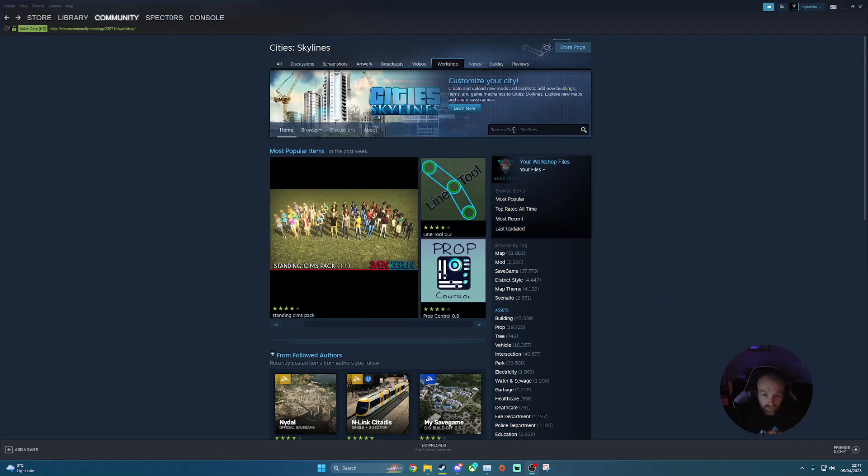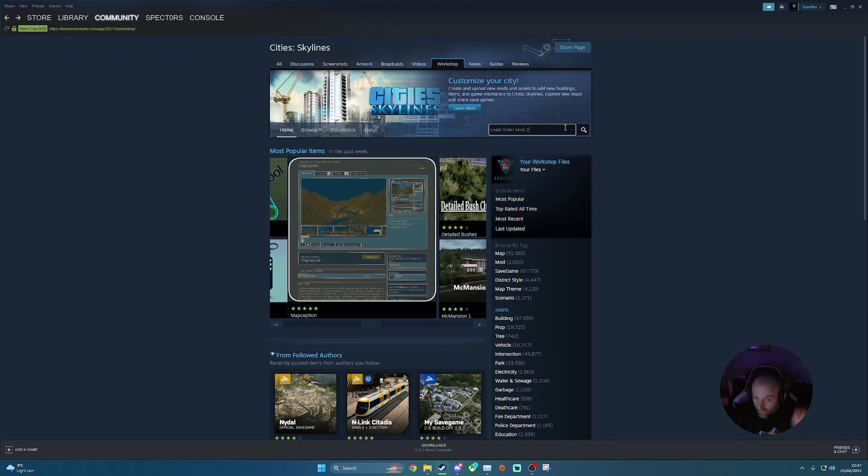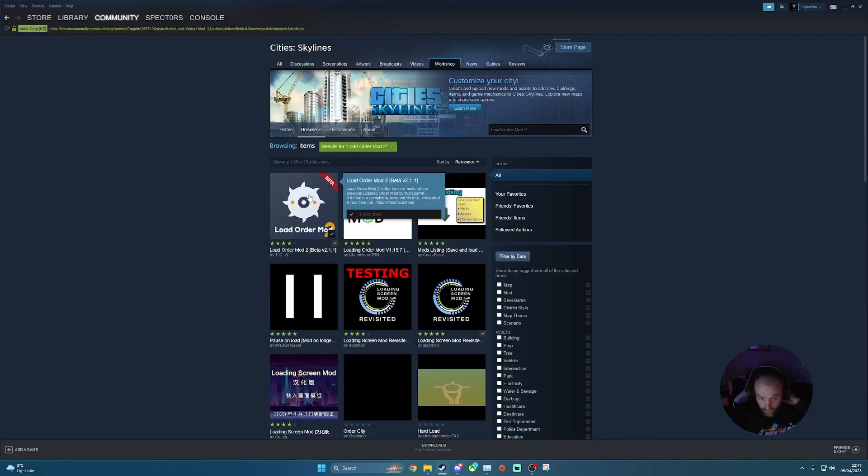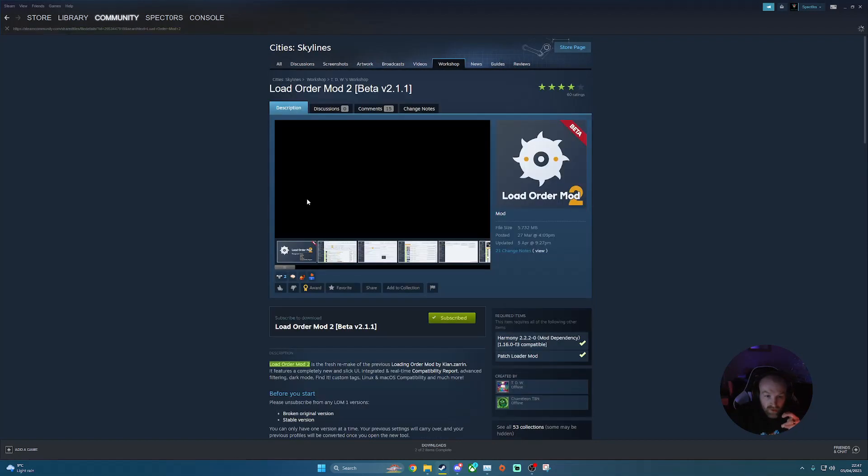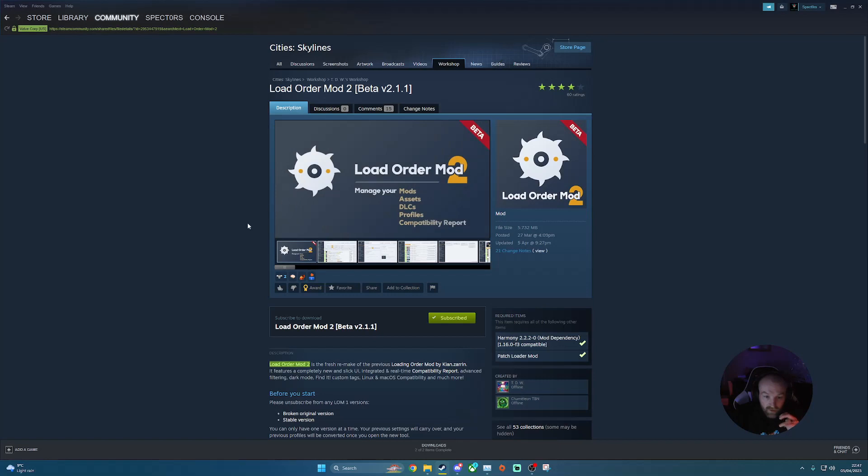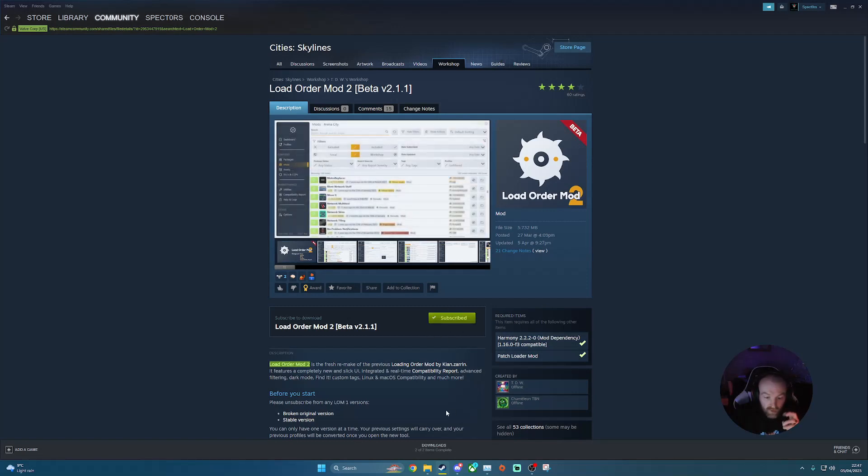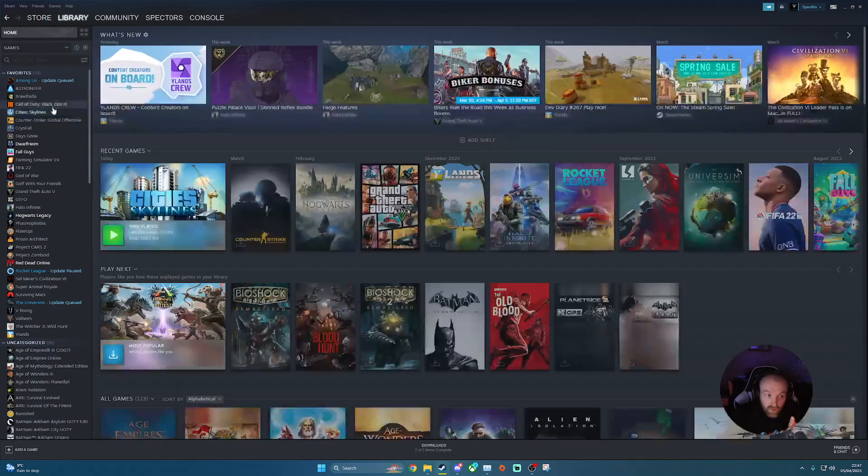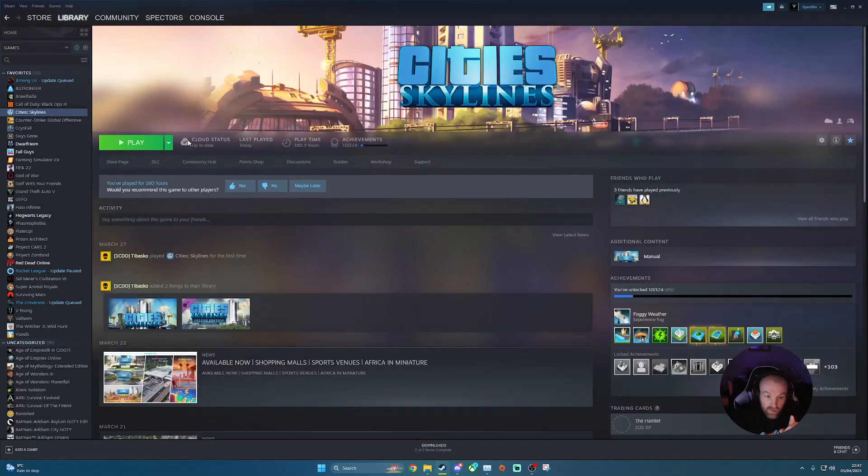So first thing you want to do is jump into Cities Skylines workshop. I'm going to search here for Load Order Mod 2. So this one has just been released. The original version is now released into number two, currently still in beta, but it does work really well. I'm already subscribed. So you want to click your subscribe button here. It'll do your download, add it into your Steam library. And then the first thing you want to do then is jump into Cities Skylines.